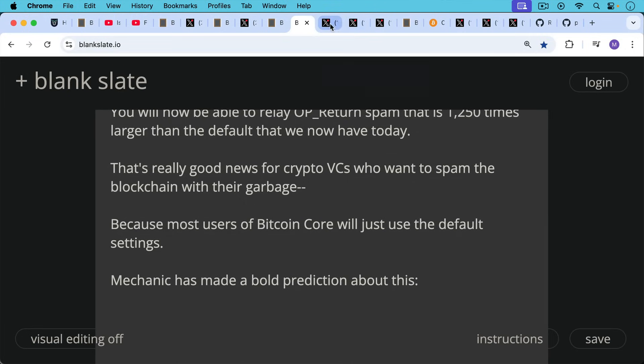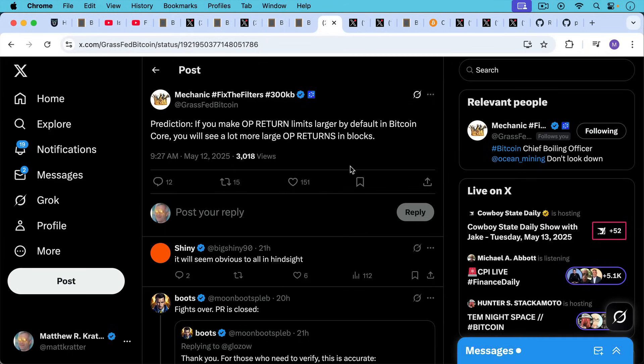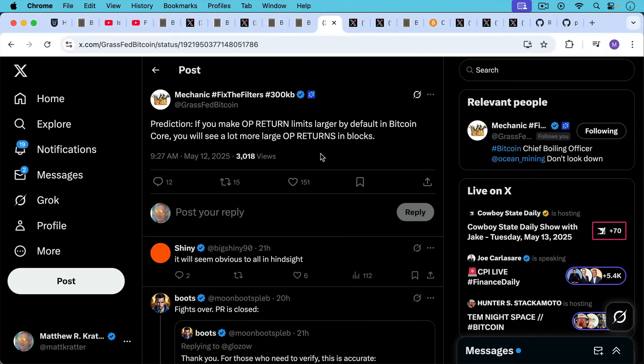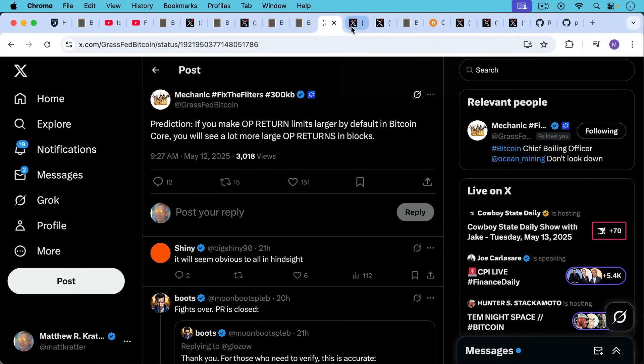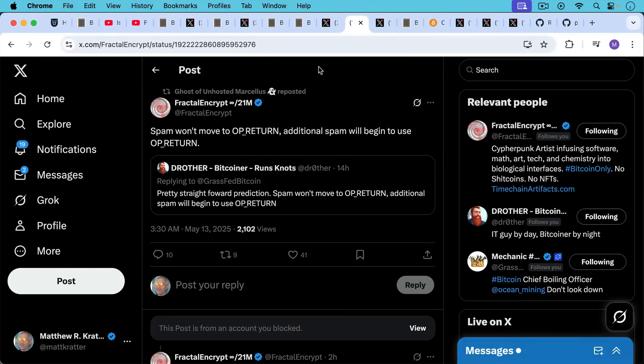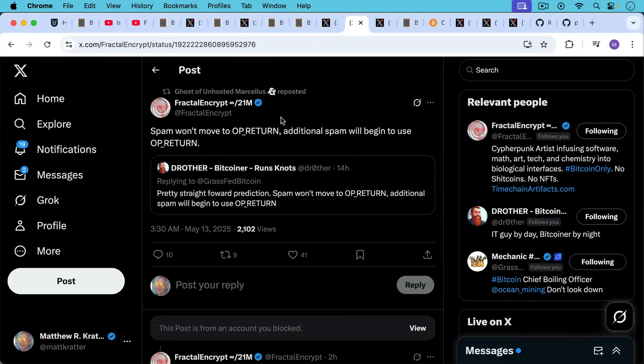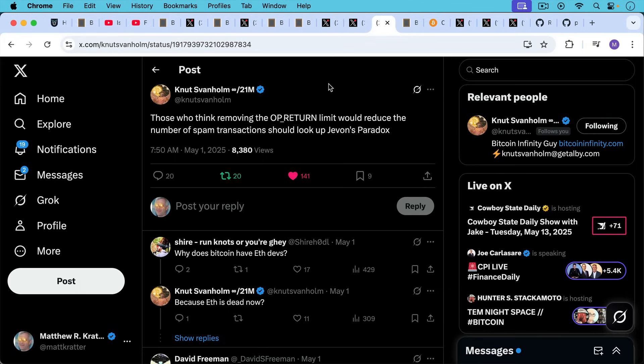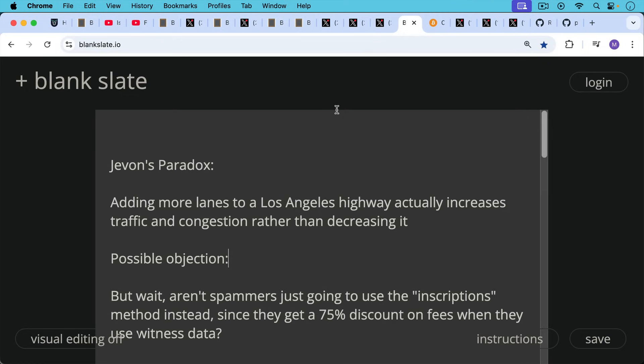So that's the really good news for crypto VCs, venture capitalists who want to spam the blockchain with their garbage, because most users of Bitcoin Core will just use the default settings. Mechanic has made a bold prediction about this, quote unquote bold prediction. If you make OP_RETURN limits larger by default in Bitcoin Core, you will see a lot more large OP_RETURNs in blocks. That seems like a fairly obvious thing to predict. And as Fractal Encrypt says here, spam won't move to OP_RETURN. Additional spam will begin to use OP_RETURN. And I think Knut Sponholm has another way of saying the same thing, which I like. Those who think removing the OP_RETURN limit would reduce the number of spam transactions should look up Jevon's Paradox. Jevon's Paradox, adding more lanes to a Los Angeles highway actually increases traffic and congestion rather than decreasing it.